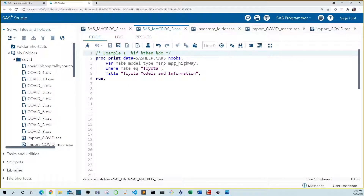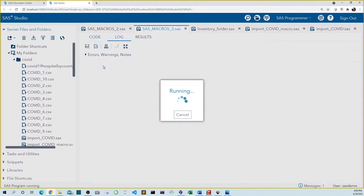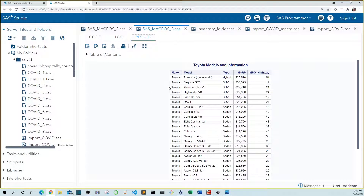In a previous video, we used the proc print you see on the screen to print Toyotas from the sashelp.cars dataset. In this particular block, we're only printing information for Toyota models. Let's write some code that prints information for Toyota on Thursdays and Ford for every other day.